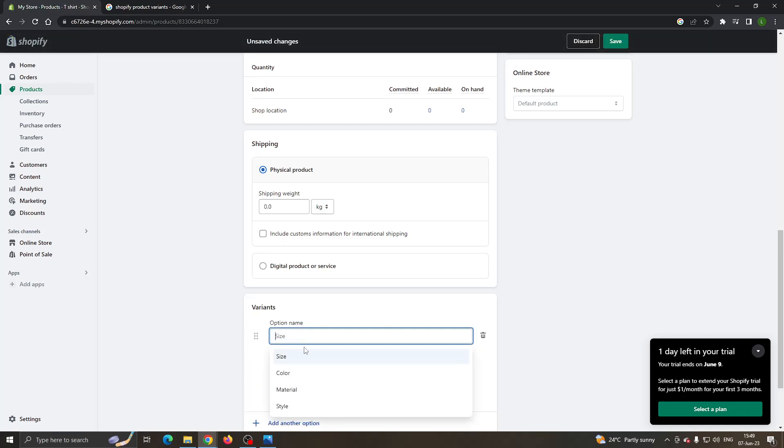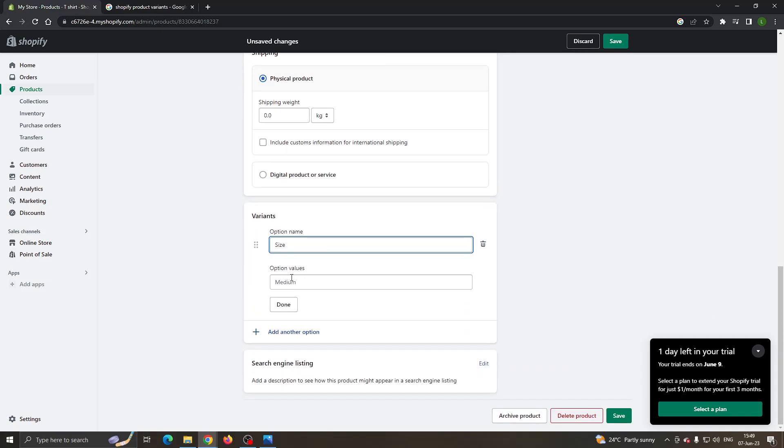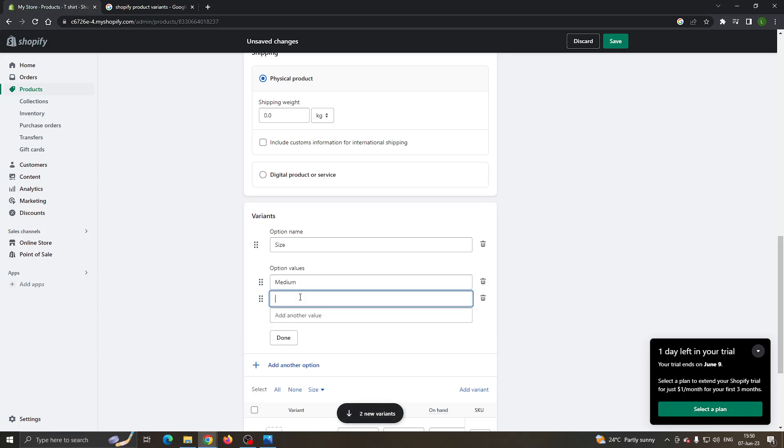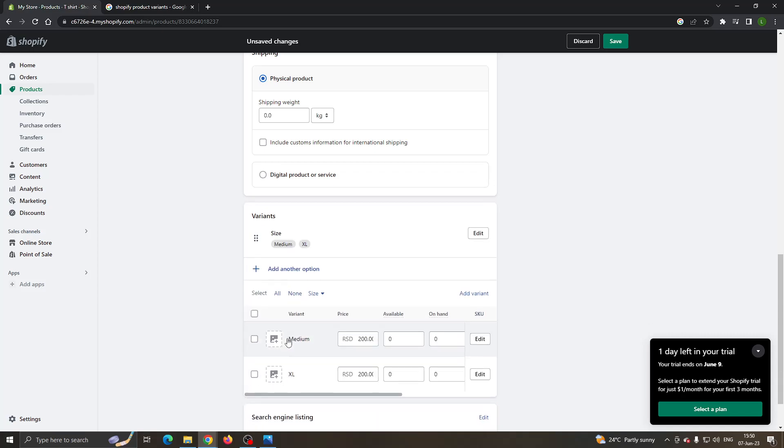Now you can select what you want to add. Let's say we want to add sizes and option values such as medium. Now we can click add another value, extra large, and so on. Let's use those two values and then click on done.